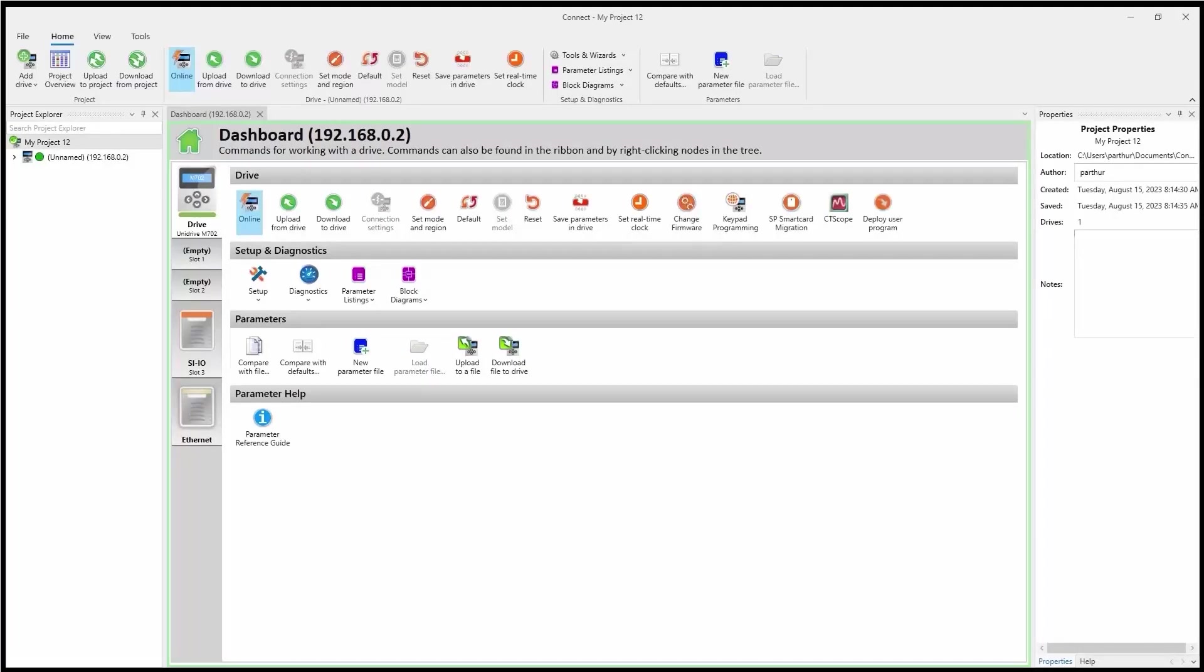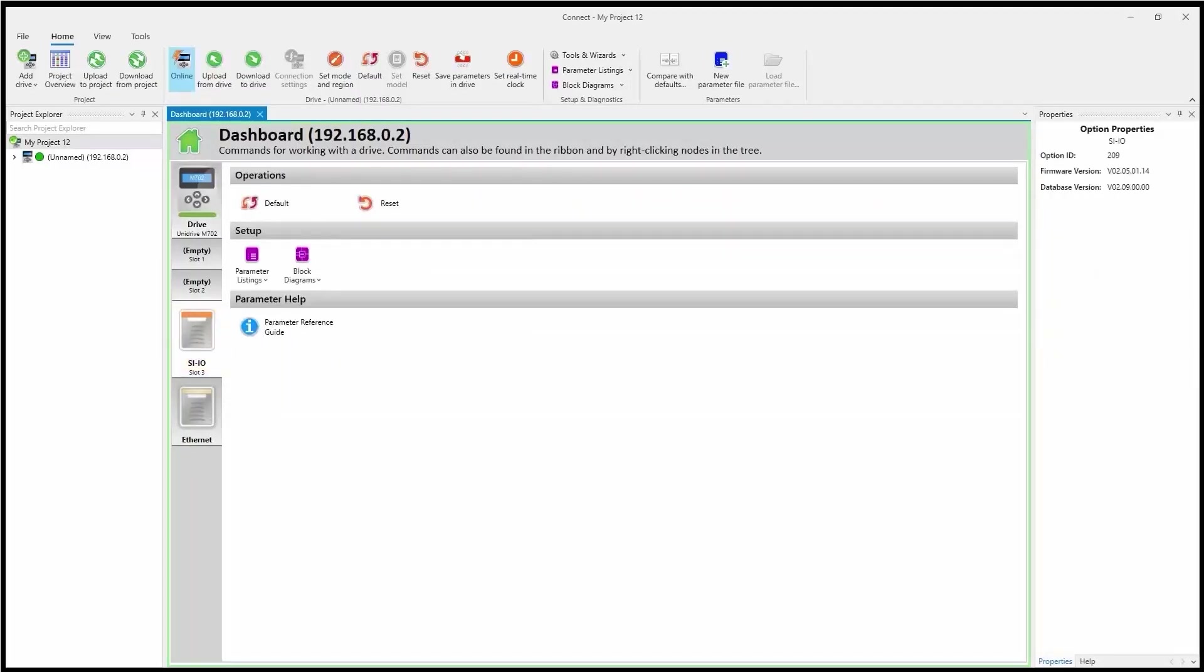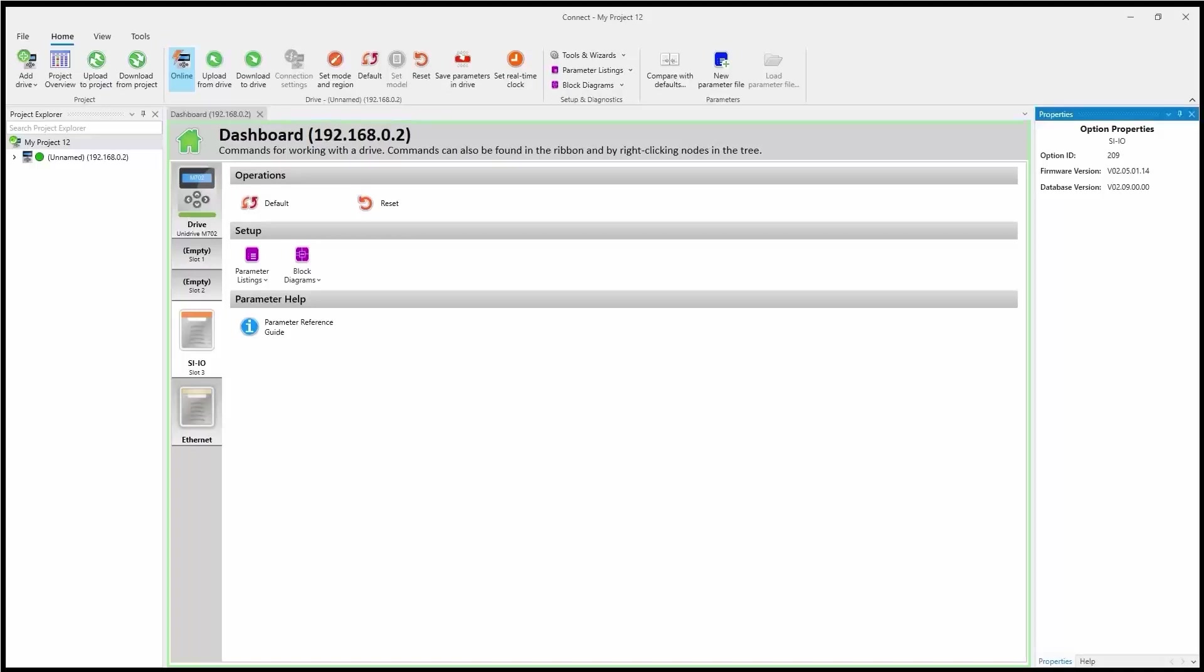And I'll just double check. We'll go back now and look at the properties for my slot three SIIO. And I've got the properties tab highlighted down here. And it shows me the updated firmware right there.